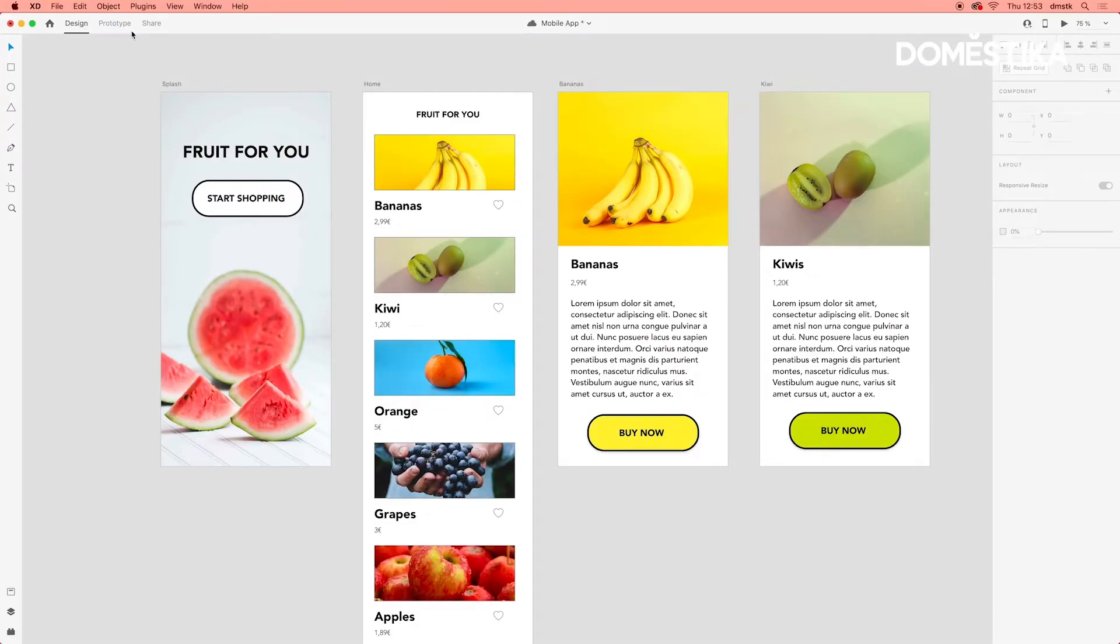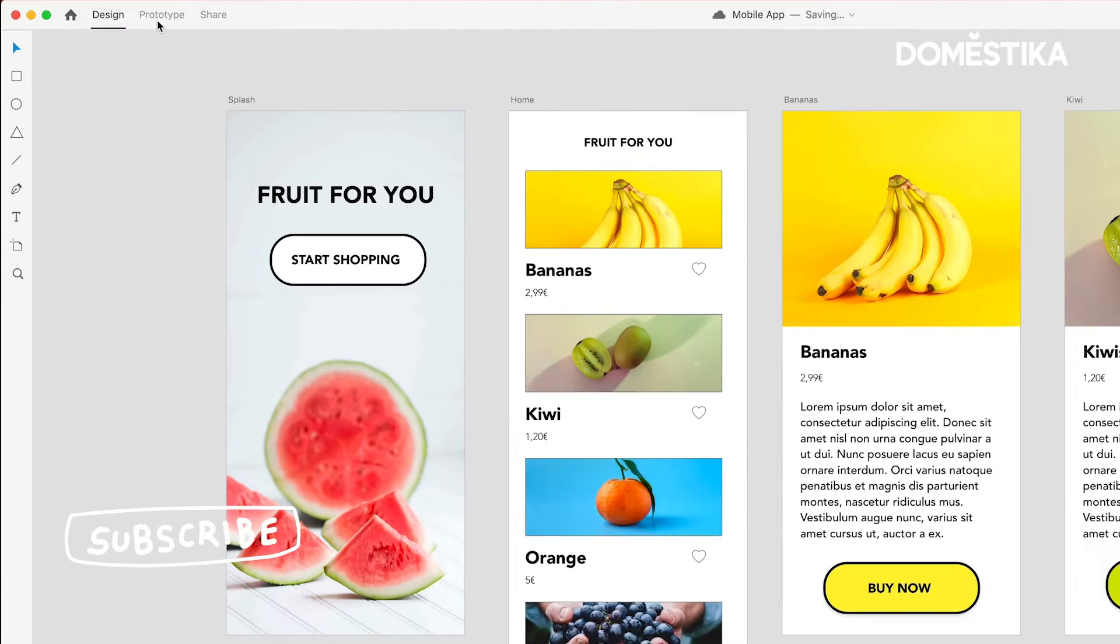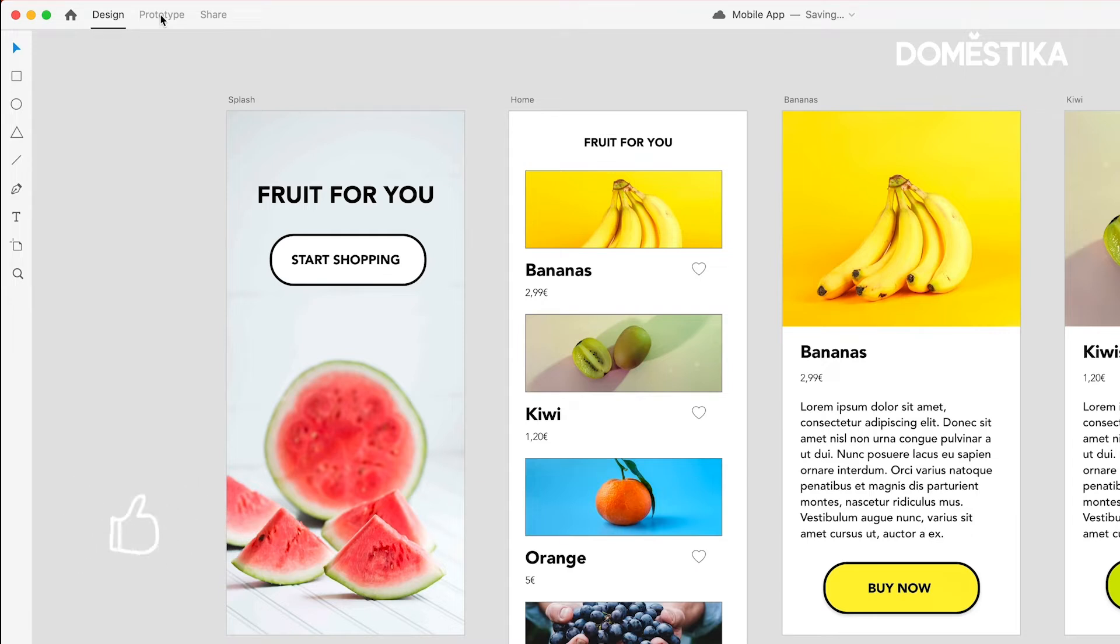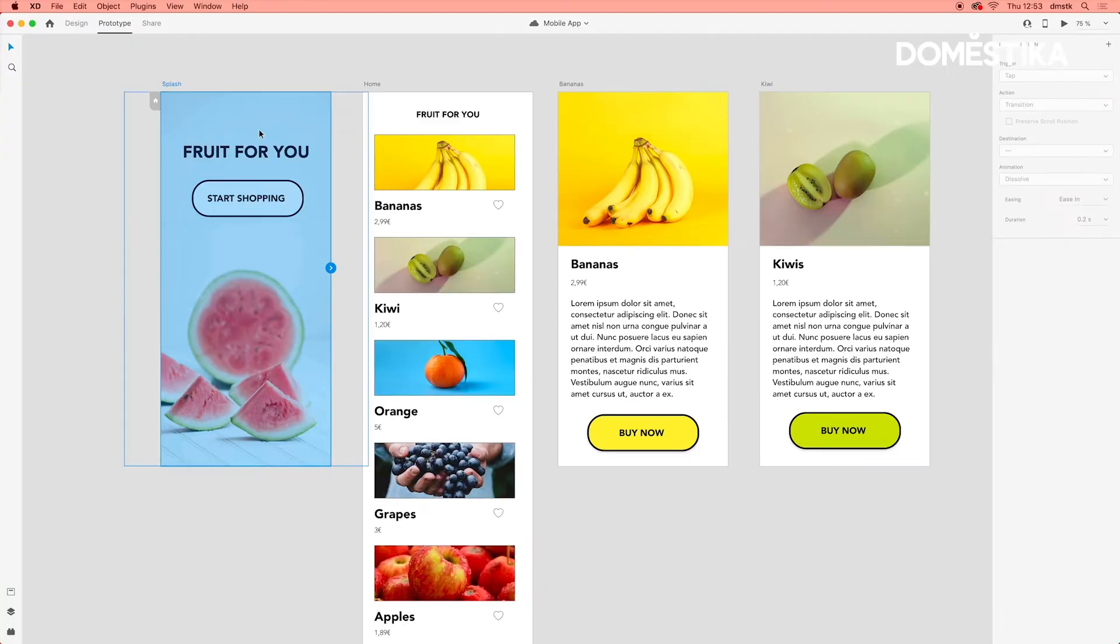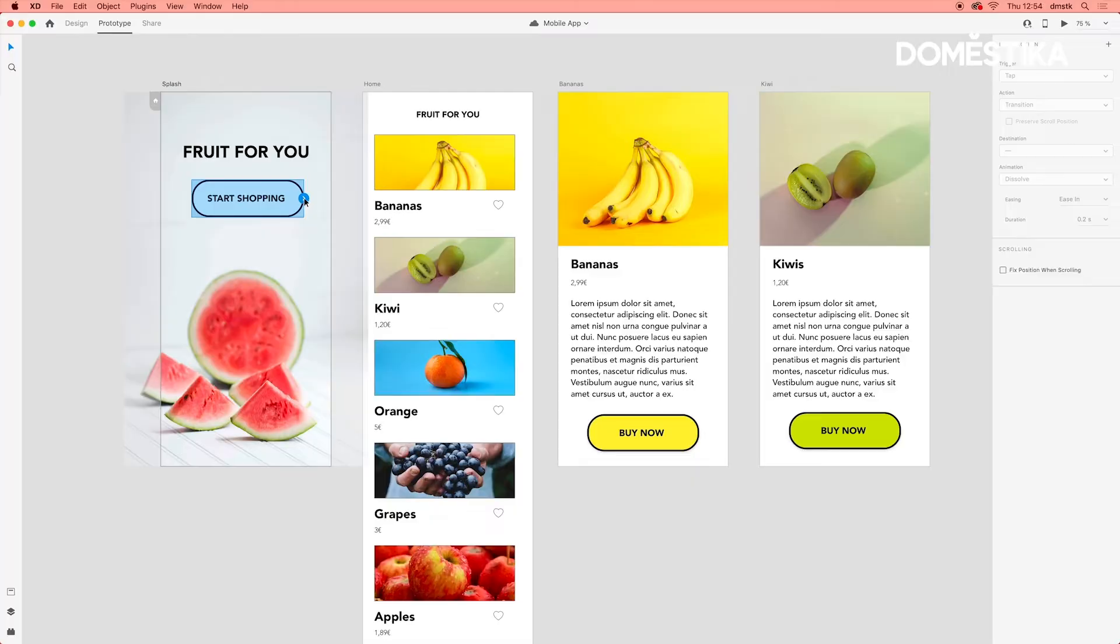Let's start prototyping. In order to do so, we first need to go to Prototype mode. So let's click Prototype, we're now in Prototype mode. And let's select our first artboard. More specifically, let's select this button. So as you can see, once I select it, there now is this blue arrow.